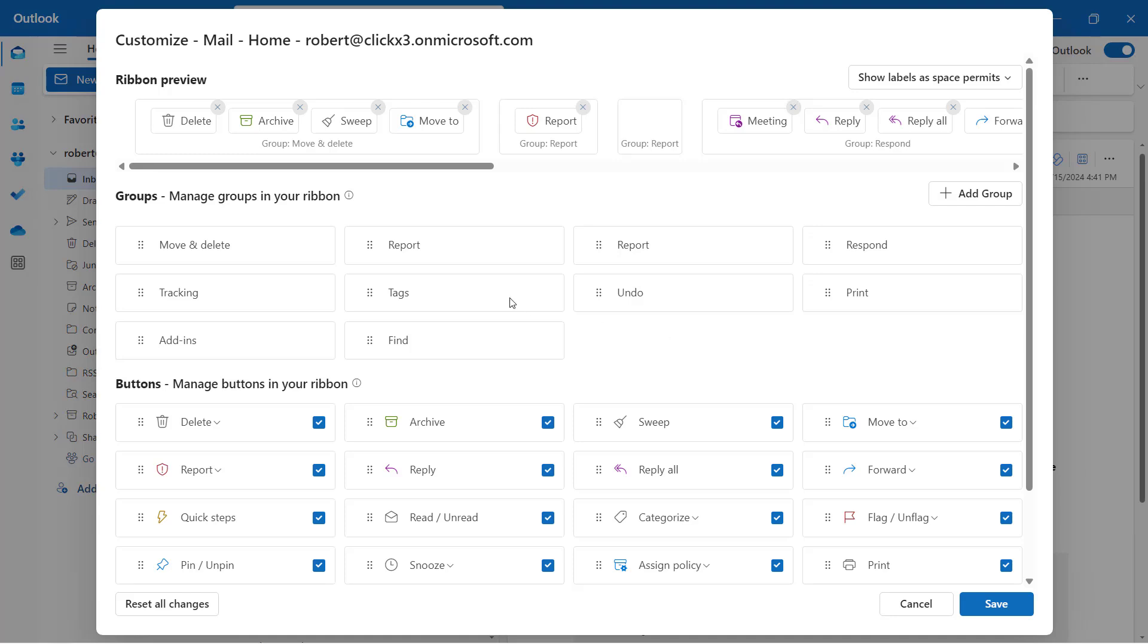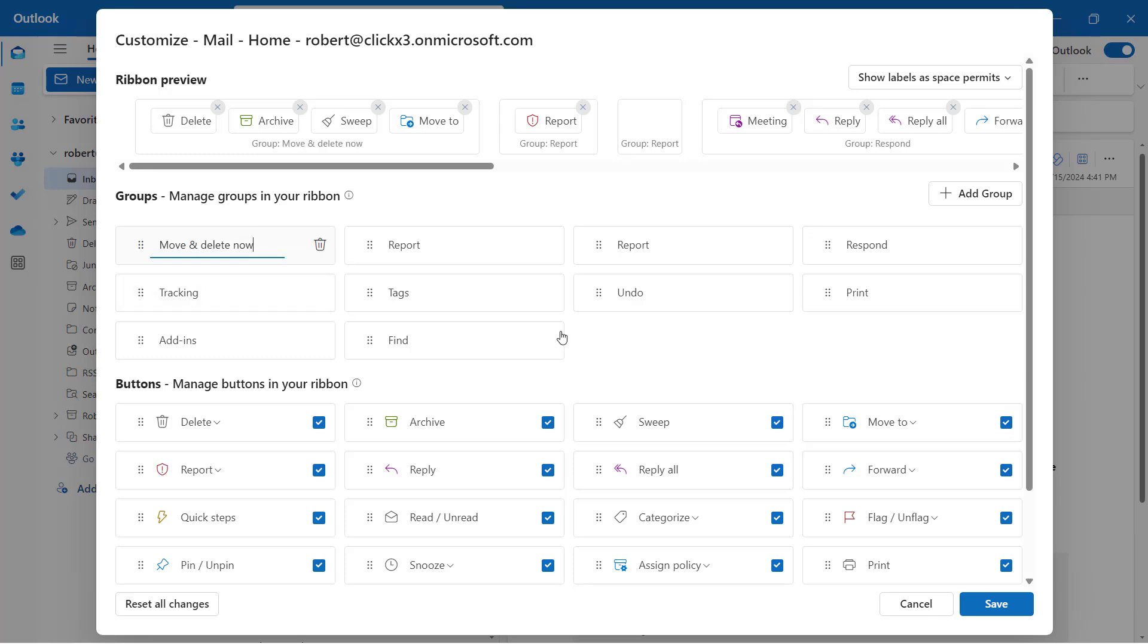You can also go in, and you'll see on each one of these groups a little edit button. So if I wanted to change the name of this, let's say I want to change this to Move and Delete Now. And then I'll just click away from it, and it saves that information.